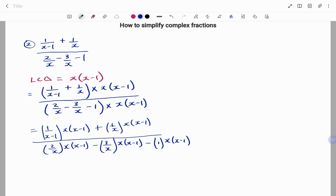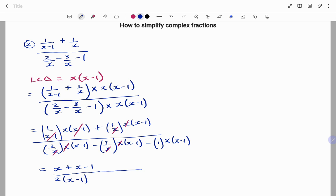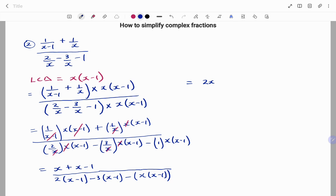Now we start cancelling out the common factors at the top and at the bottom. x minus one cancels here, x cancels here, x cancels here. At the top we are left with x plus x plus x minus one, in brackets. At the bottom we have two in brackets x minus one, minus three in brackets x minus one, minus x times x minus one. If we simplify or expand, at the top x plus x will give us two x minus one.